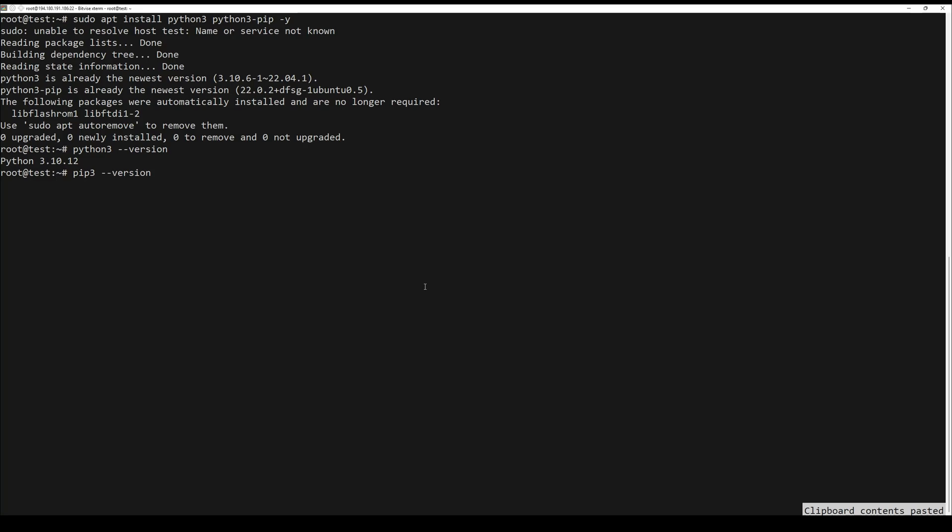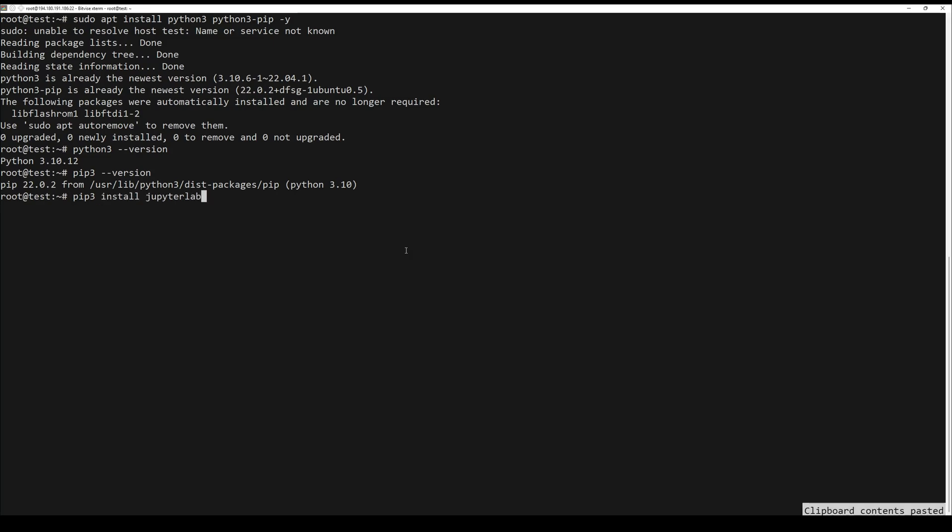Once the installation is finished, verify the installation with the next commands. You can now install JupyterLab using Pip. Run the next command.